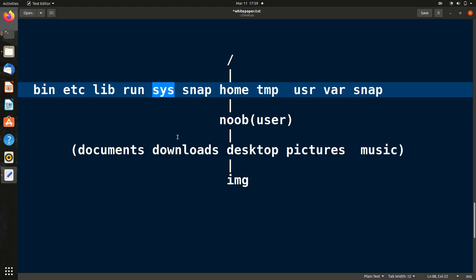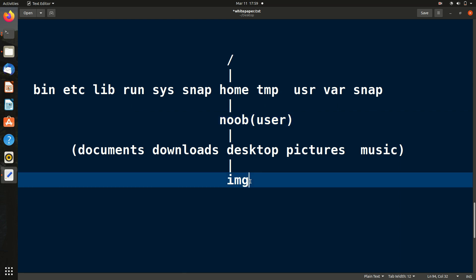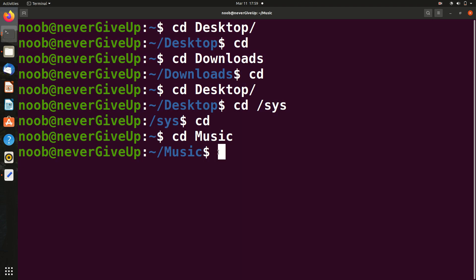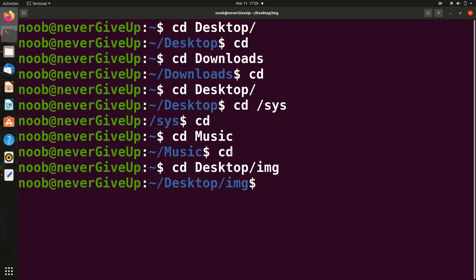Use this property: wherever you are, just do `cd` to come back to the user folder. From there you can go to any child. But what if you want to go to a parent folder? Let me show an example — I'll go to the img folder inside Desktop using `cd` then `cd desktop/img`.